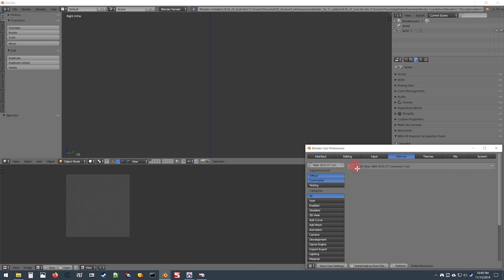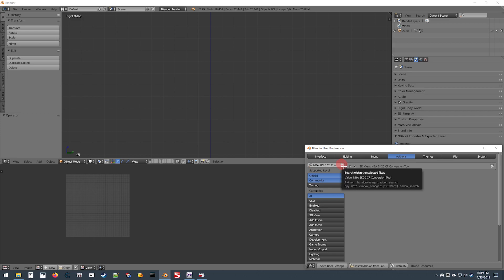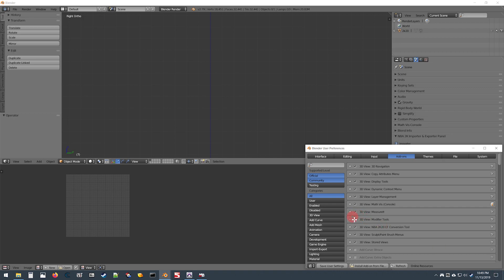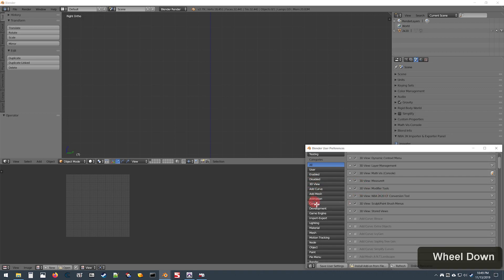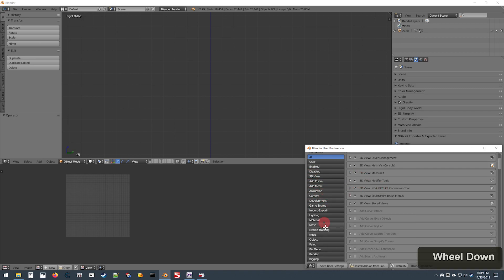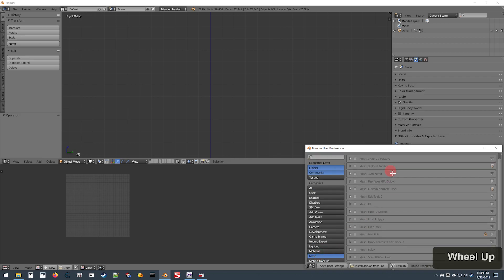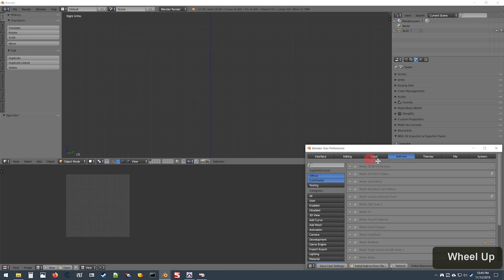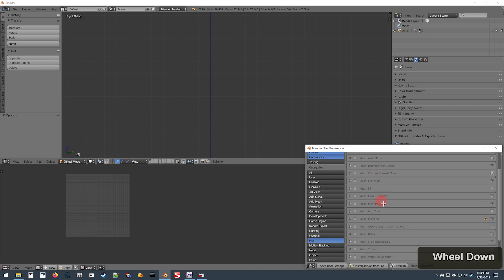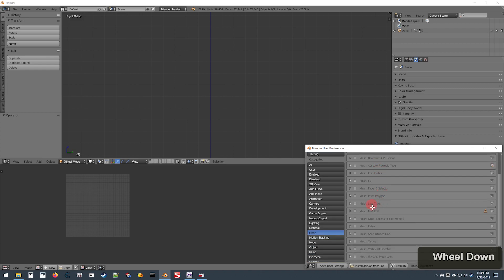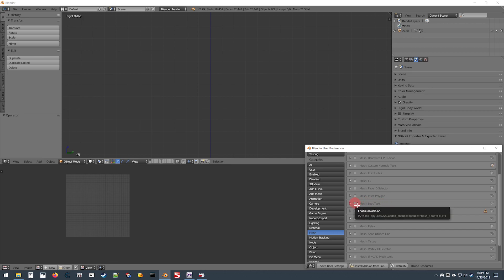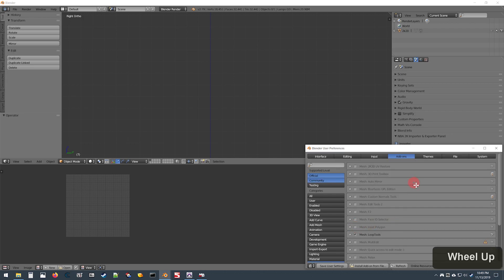Check the box there to enable it. Click the X up in this search bar to clear your search. Now look for the Mesh section here, and in this section scroll down until you see where it says Mesh Loop Tools and also enable that add-on by checking the box.